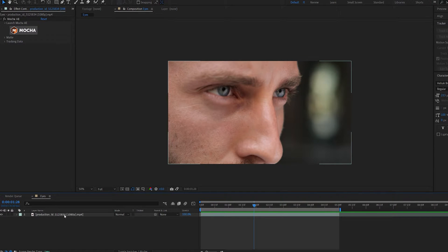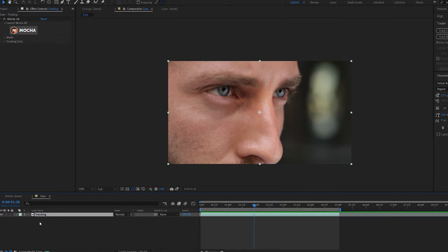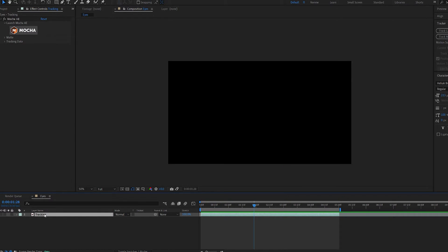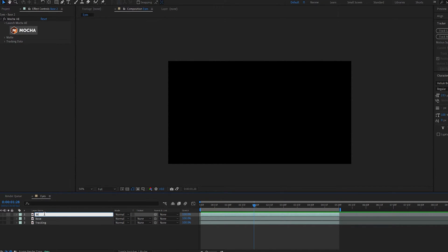Once the tracking in Mocha is complete, let's start adding the effects. Let's rename this layer to Tracking and we can go ahead and hide it. And let's duplicate it and call this Base and duplicate it one more time and call this Mask.